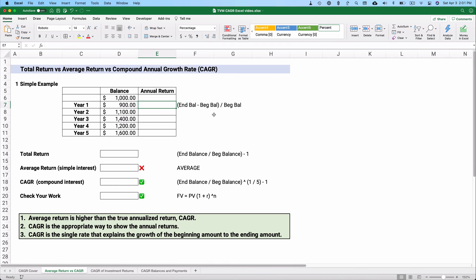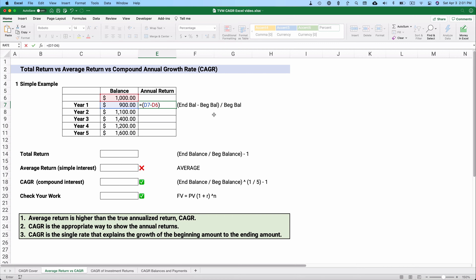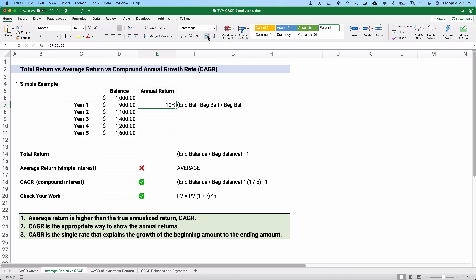One thing I want to do is calculate the annual return. If you want to calculate the annual return, it's basically simple interest. Take the ending balance, subtract the beginning balance — that gives us a $100 loss divided by the original beginning balance, so we have a 10% loss. Let's copy that all the way down and calculate the returns for each year.